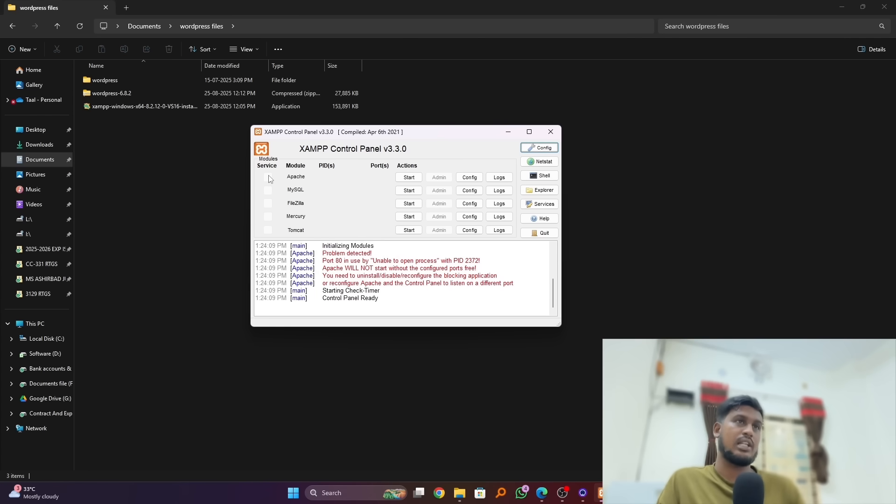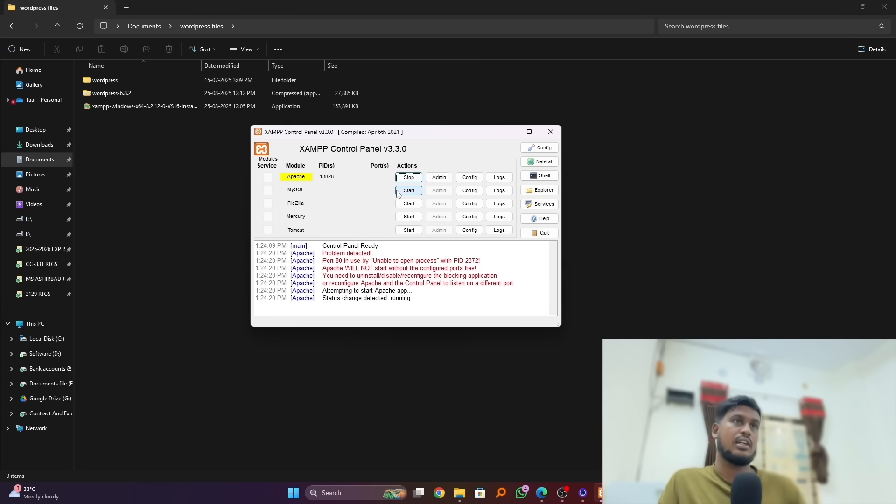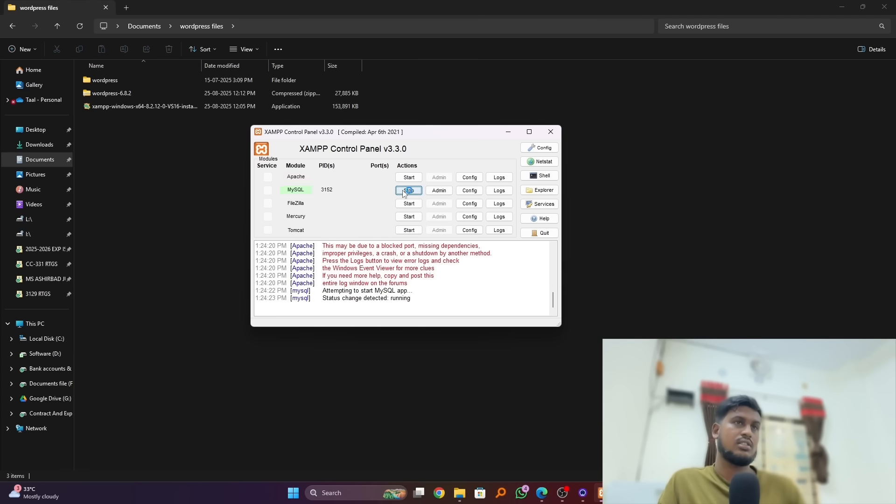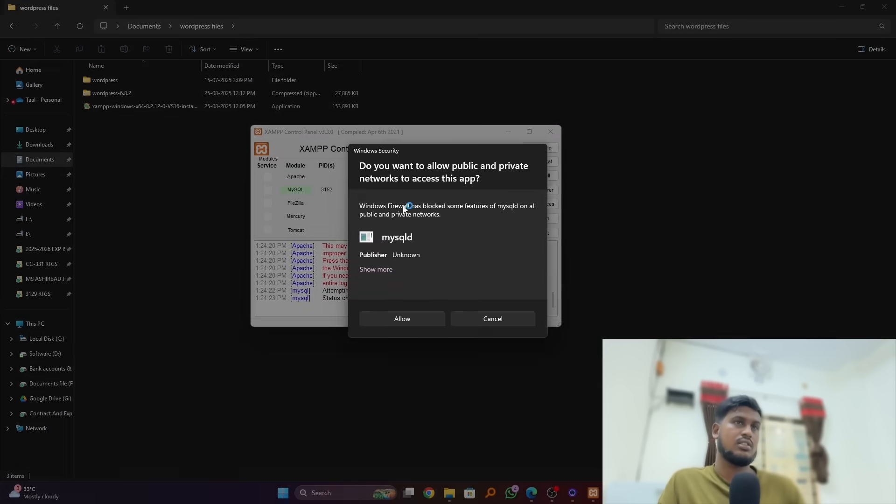And we have to click on this Apache start and also MySQL start. Click on allow.